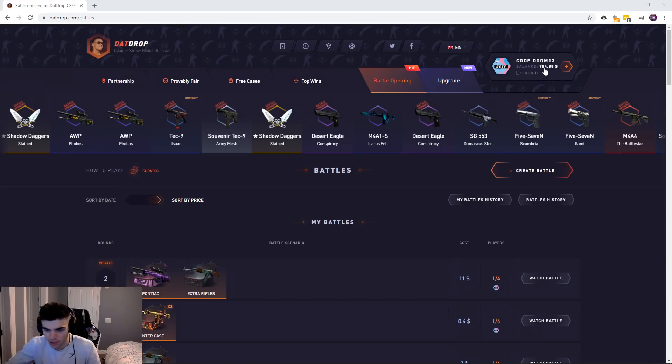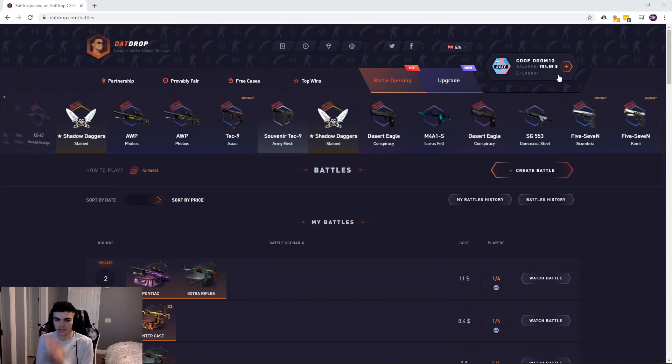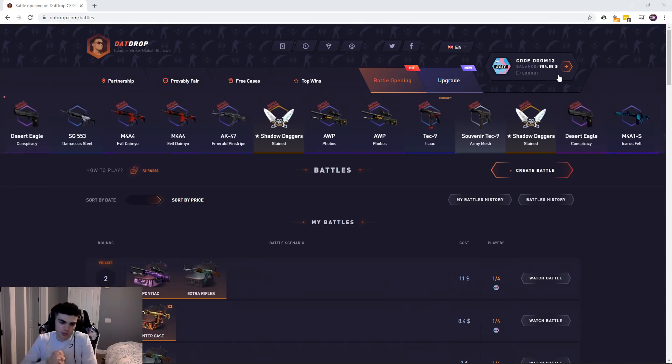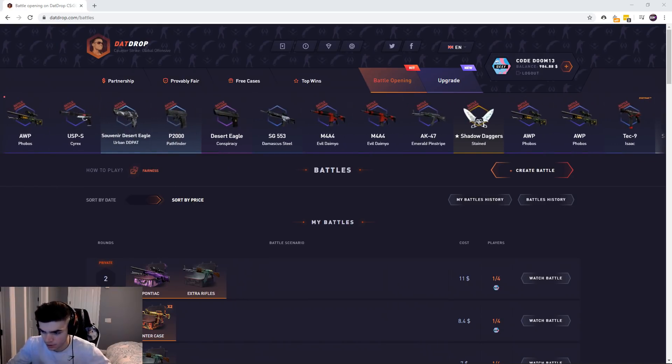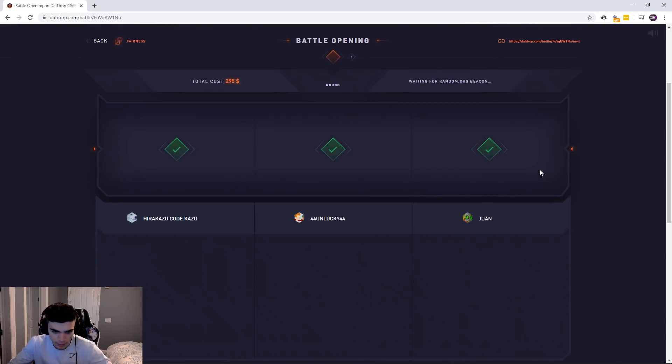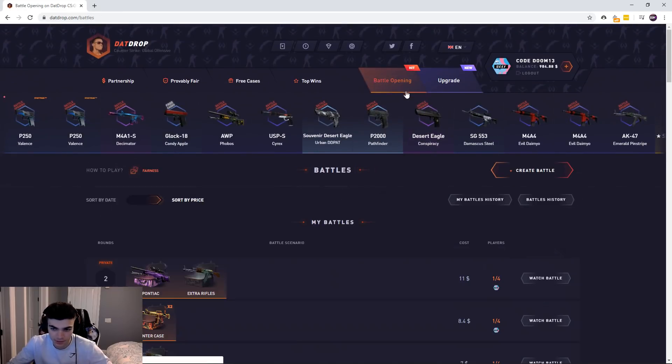What is going on guys, your boy back with another video. Today on one-dash-up.com, $984 balance. We're gonna go for it. Half of this is mine, half of this is sponsored, so hopefully we can make it happen.